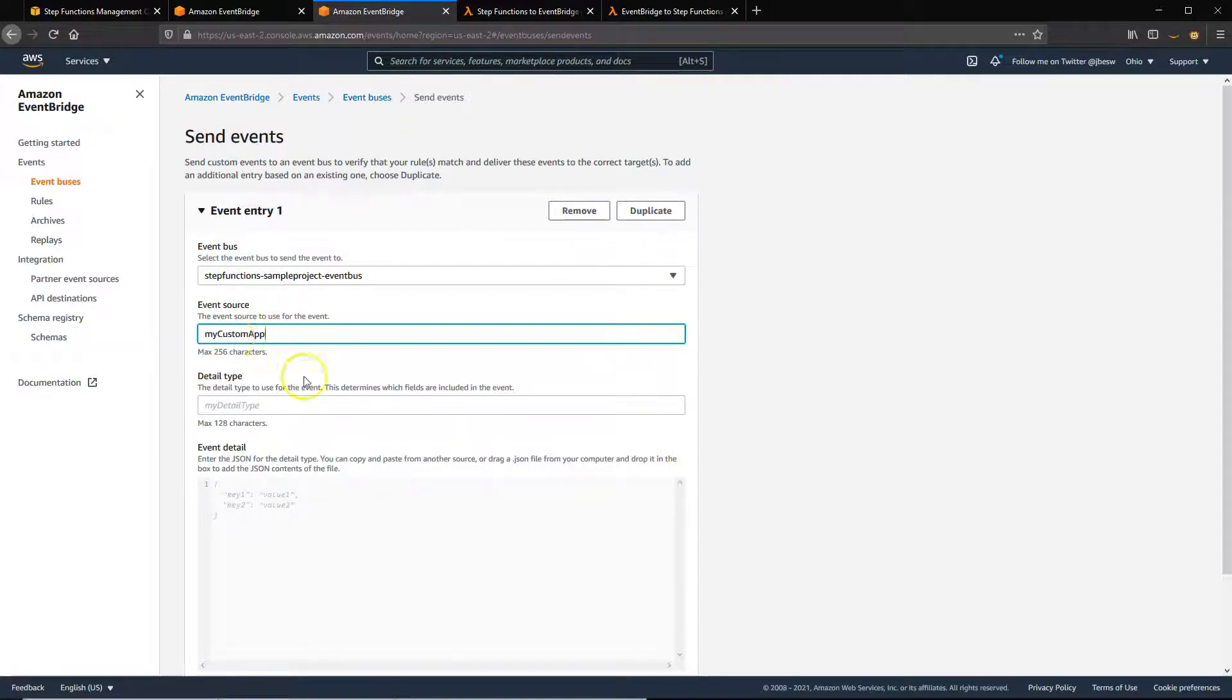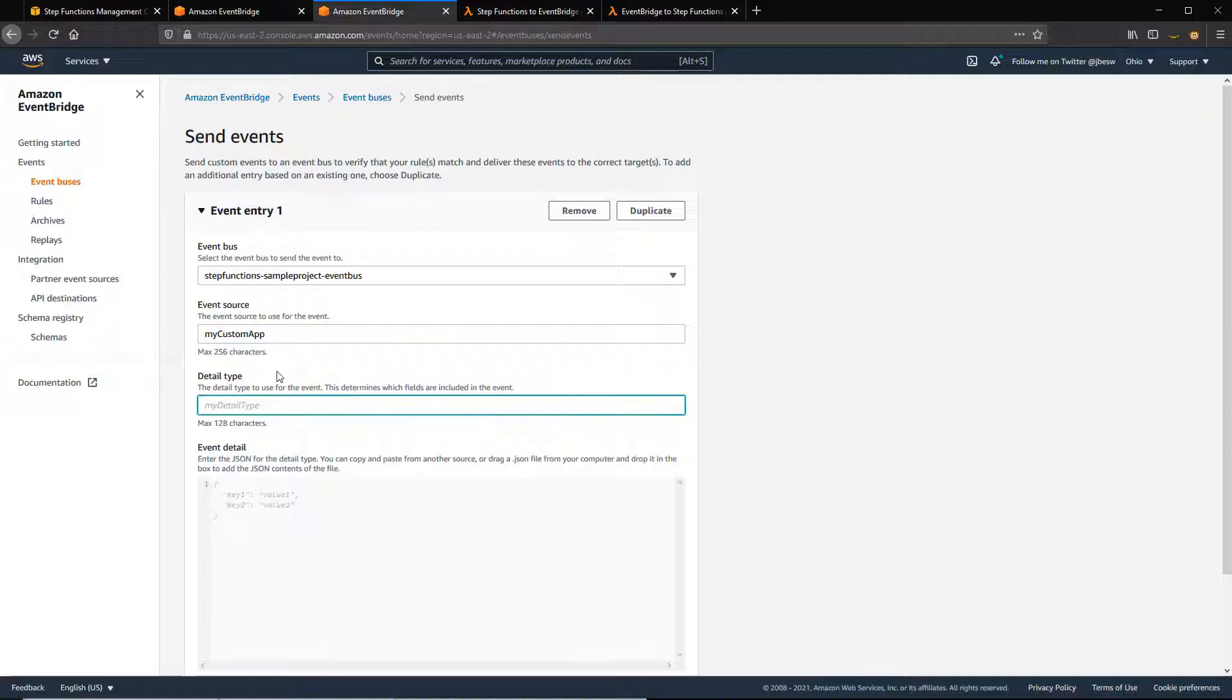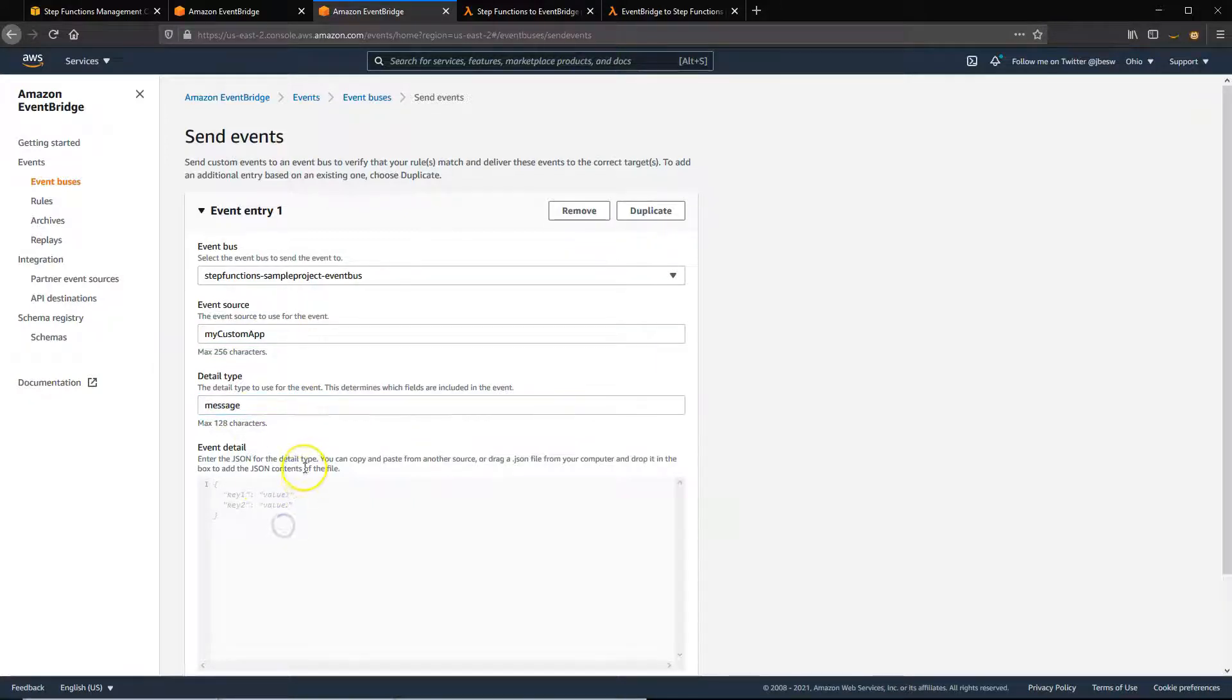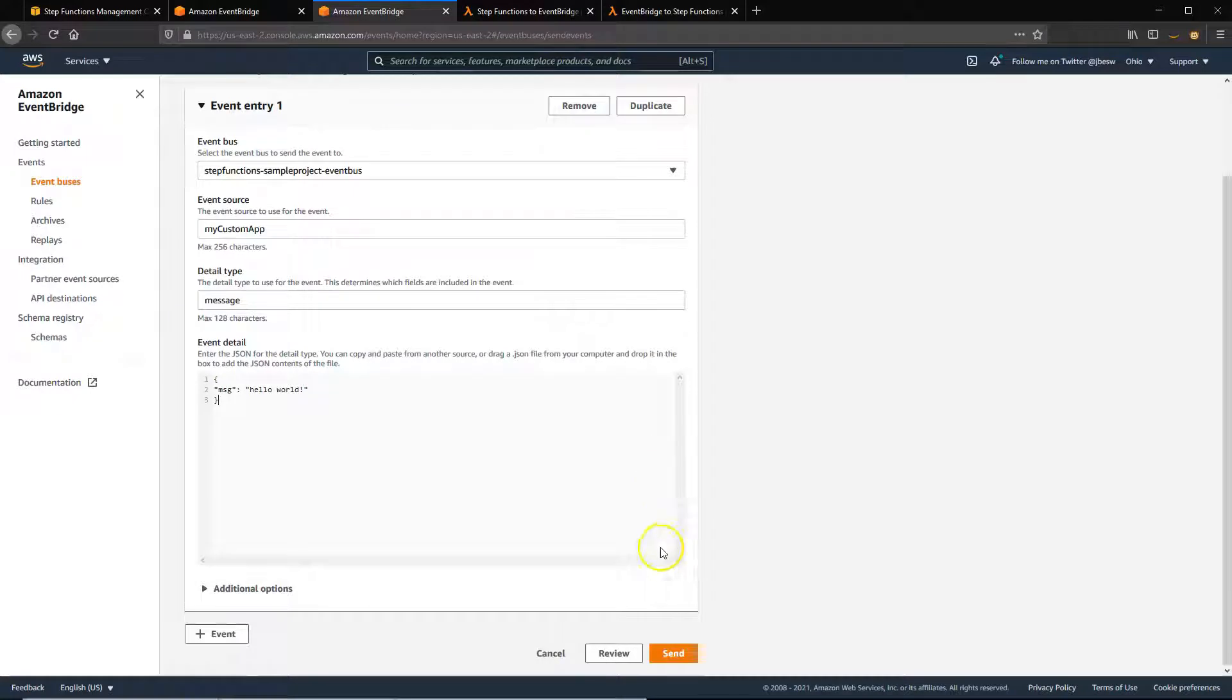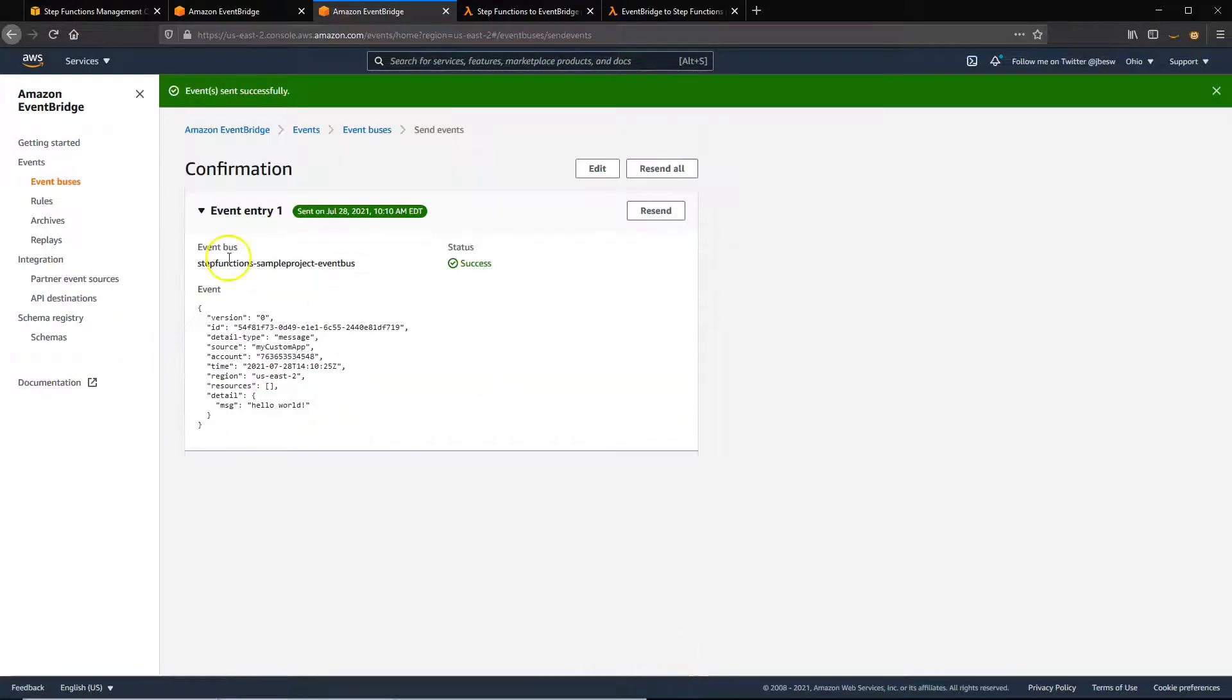I'll select that test bus that we have, use the event source that matches that rule. The detail type can really be anything at this point because we're not going to be using this. So I'll just set a message of Hello World. And that's our test event. So we'll send this.